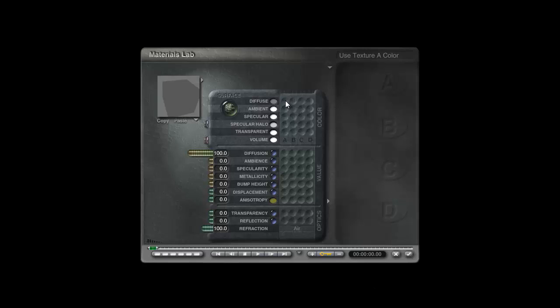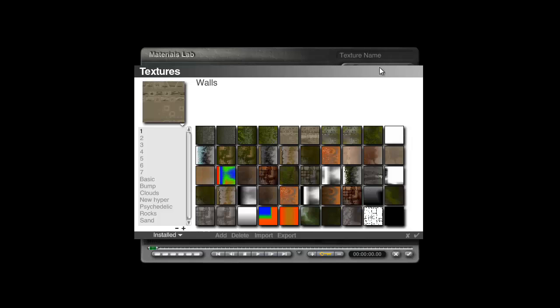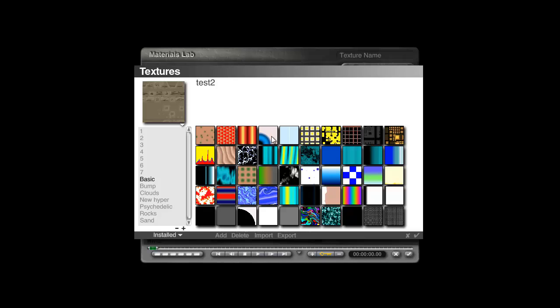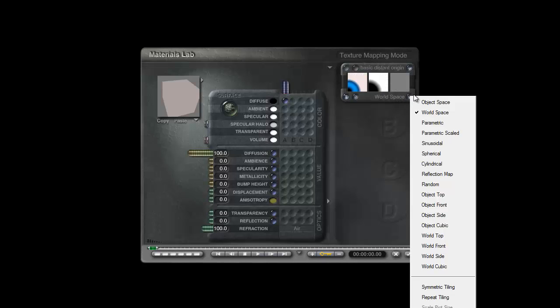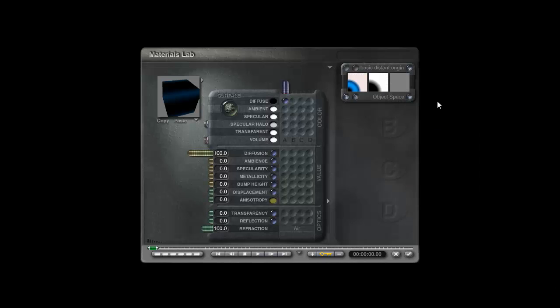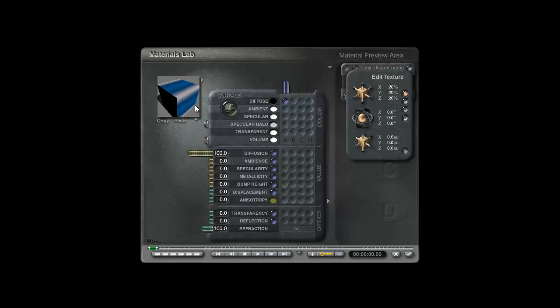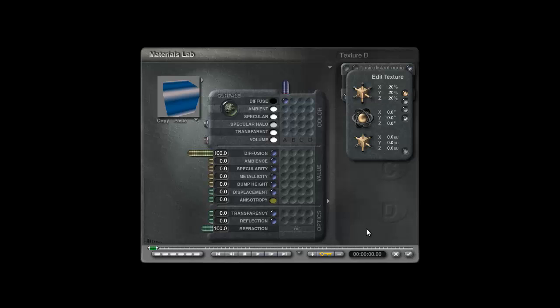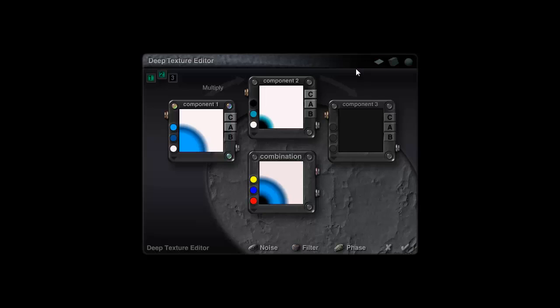And to begin with I'm going to put a blob in diffuse, hold the shift key down, click on the name here, go to basic and select this one, basic distance origin and modify this to suit my needs. Let's check out of there, modify world space to object space and the scaling to around about 20%. Now as things stand it's not quite mapping onto the surface of this cube in the way I want. So I'll close this and click on this blob here to go into the deep texture editor.